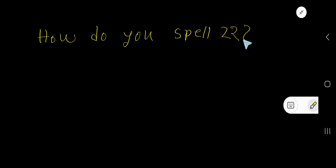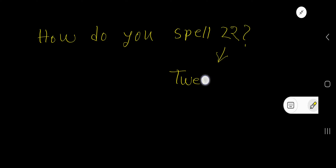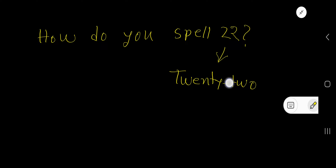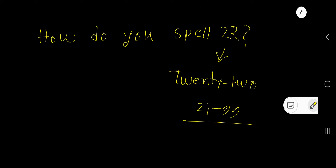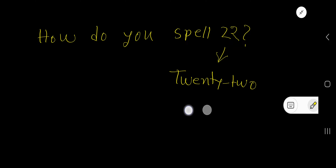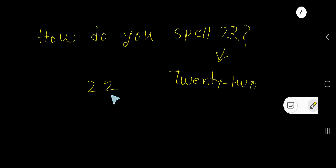How do you spell twenty? This is called 22 — T-W-E-N-T-Y. From 21 to 99, we use a hyphen. For example, 22. The face value of the first two is two.